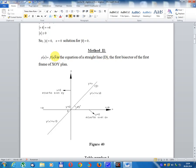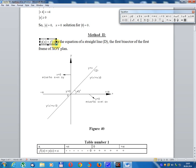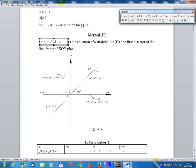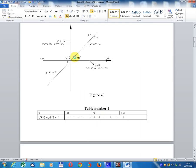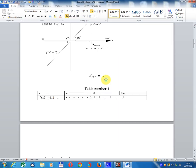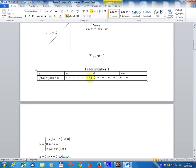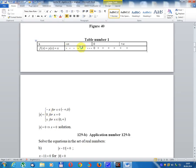Method 2: y equals f(x) equals x is the equation of straight line D, the first bisector of the first frame of the x-y plane, at angle 45 degrees. Table number 1: for x belonging to minus infinity to zero, f(x) equals module x equals minus x (negative region); for x equal zero, f(x) equals zero; for x belonging to zero to infinity, module x equals x.